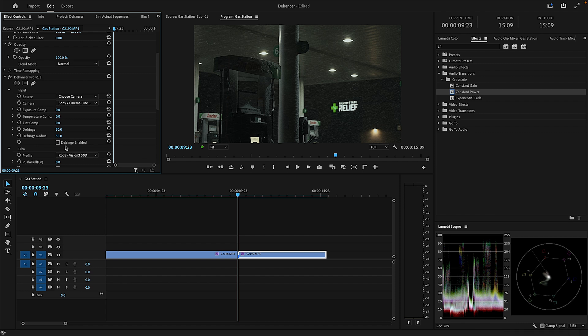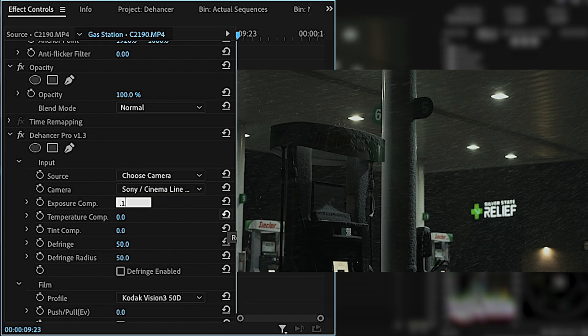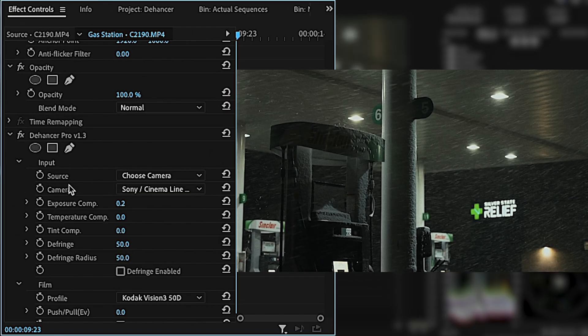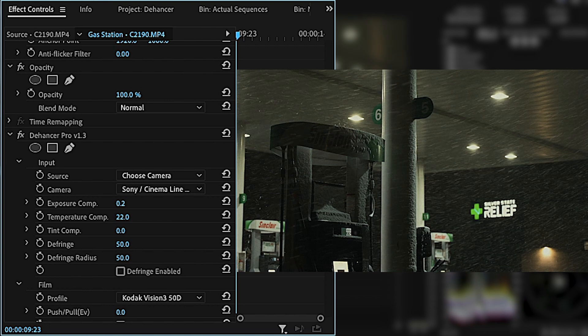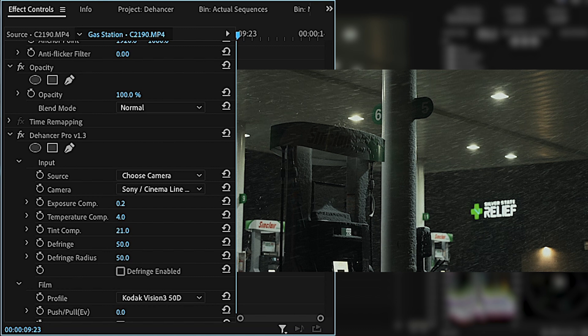After selecting the camera and color profile, there are options to change the exposure, temperature, tint, as well as turn on defringing if necessary. Some subtle adjustments to the exposure and temperature might be required once Dehancer converts the footage, so this is my first step after selecting the profile I like.